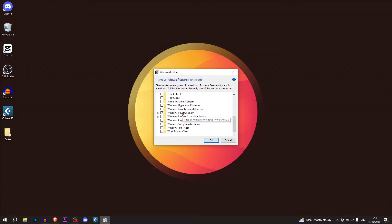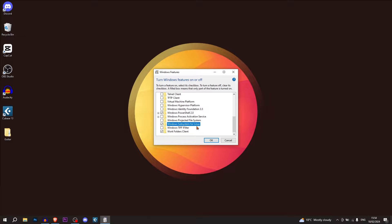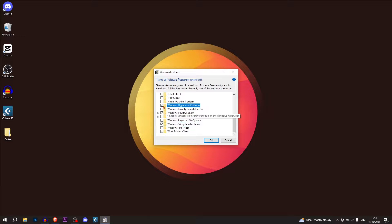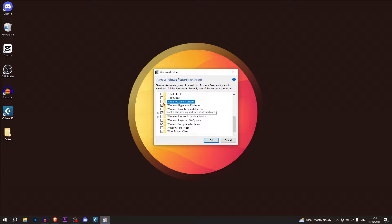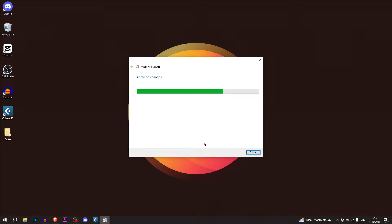The first one is Windows subsystem for Linux. This is going to install some packages that makes it easier to have a subsystem for Linux on Windows. Then we're going to need the Windows hypervisor platform and the virtual machine platform. Then click OK and you're going to have to restart your computer to install the required files.